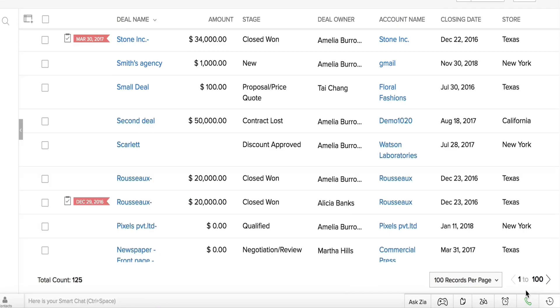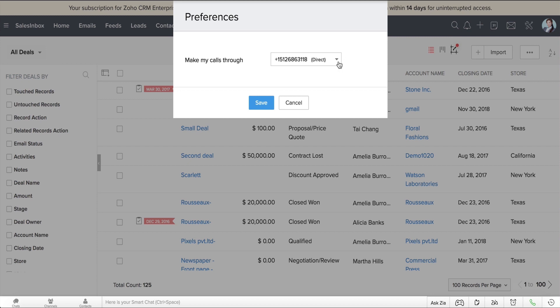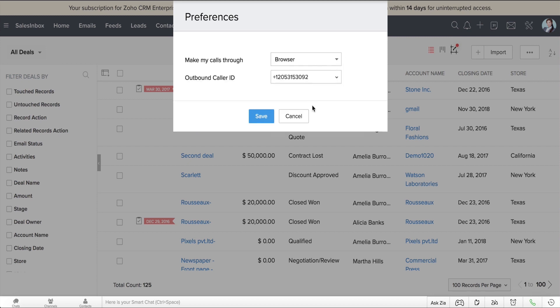Click this phone icon at the bottom right corner of the screen, change Preferences to Browser Calling, and you can speak to prospects and customers through Zoho CRM itself.